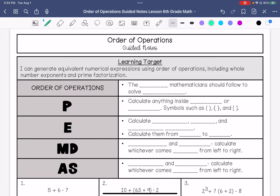We are going over order of operations. My learning target is: I can generate equivalent numerical expressions using order of operations including whole numbers, exponents, and prime factorization.